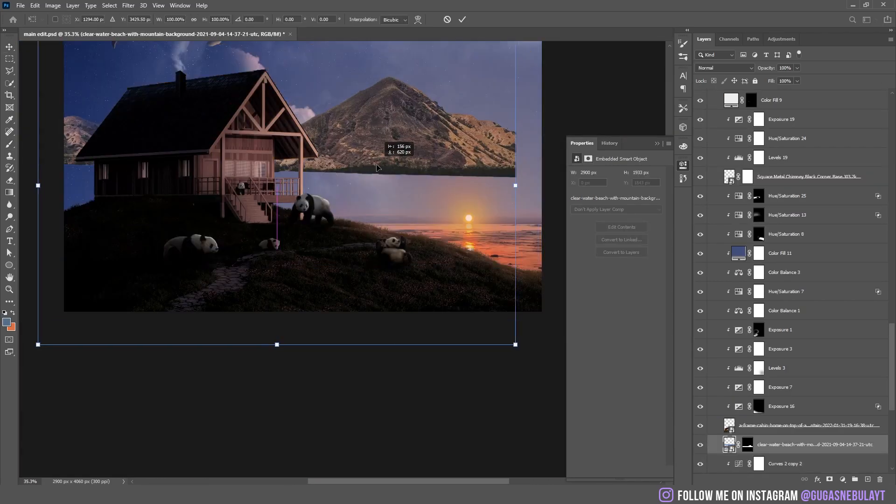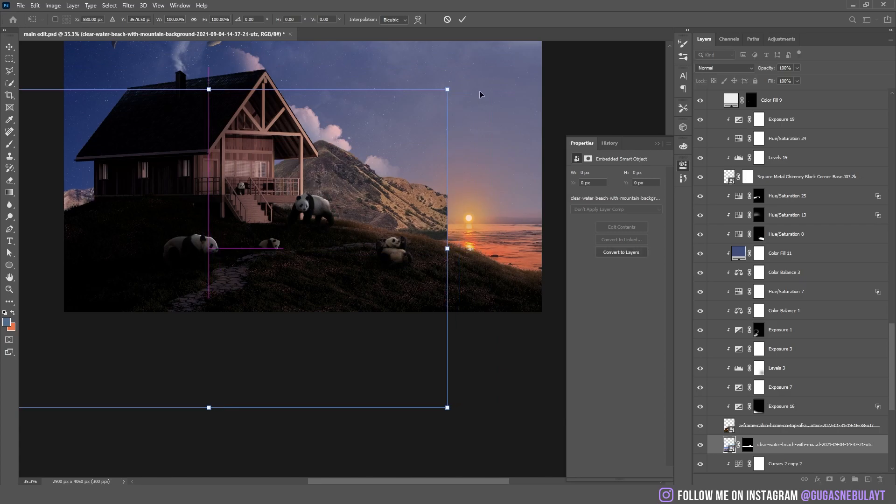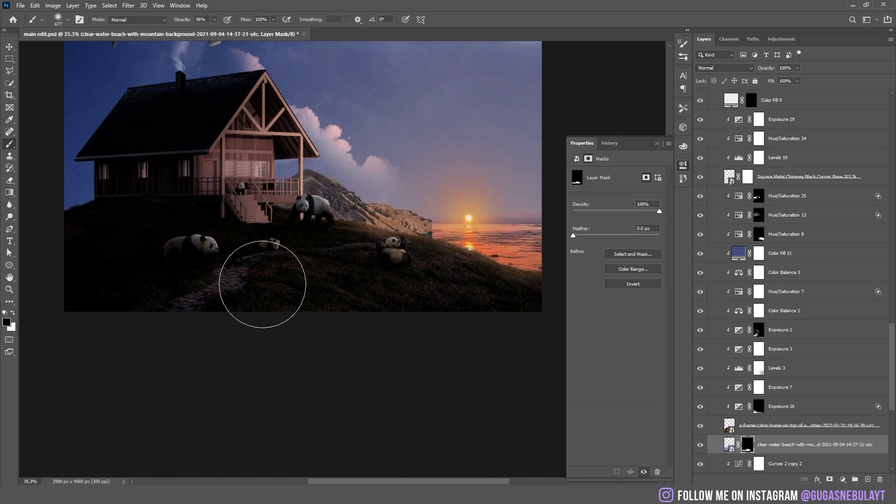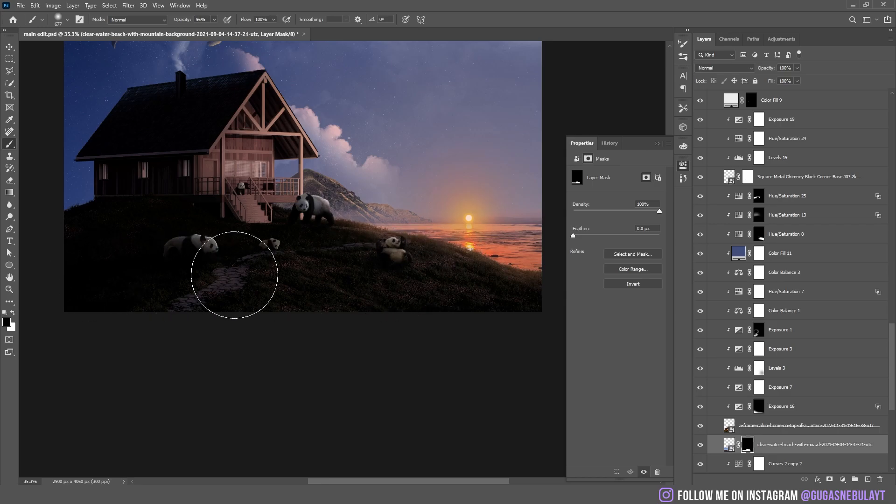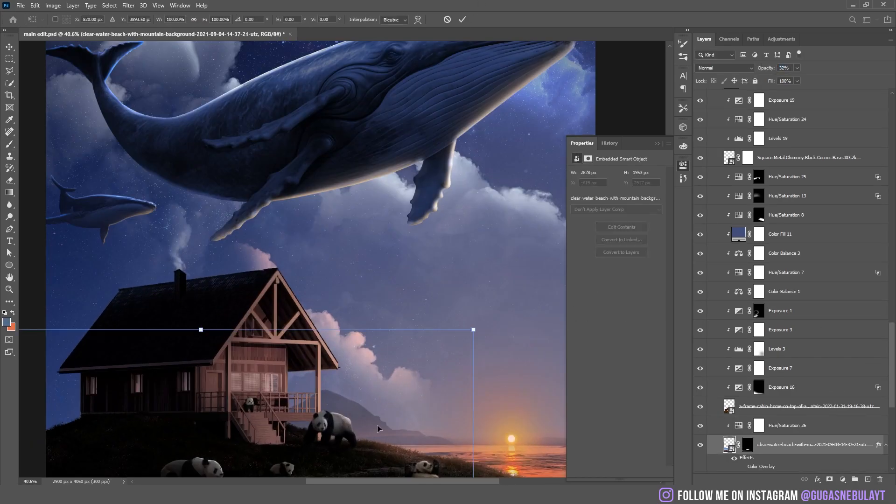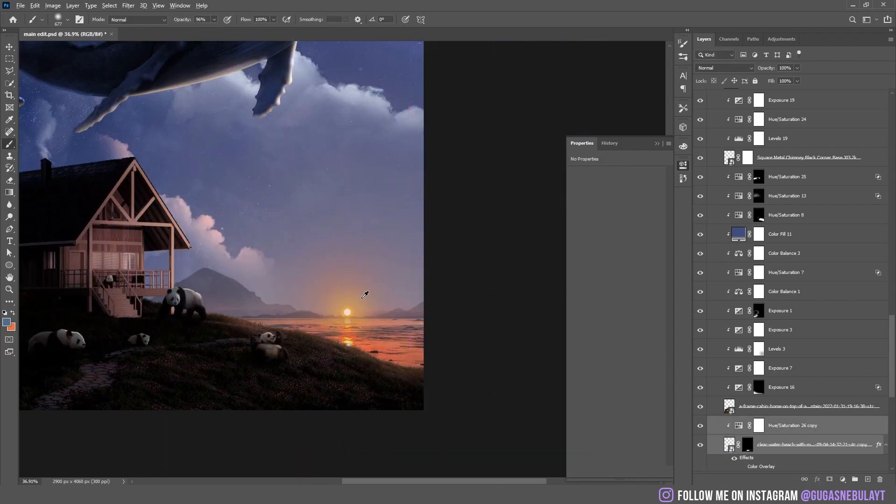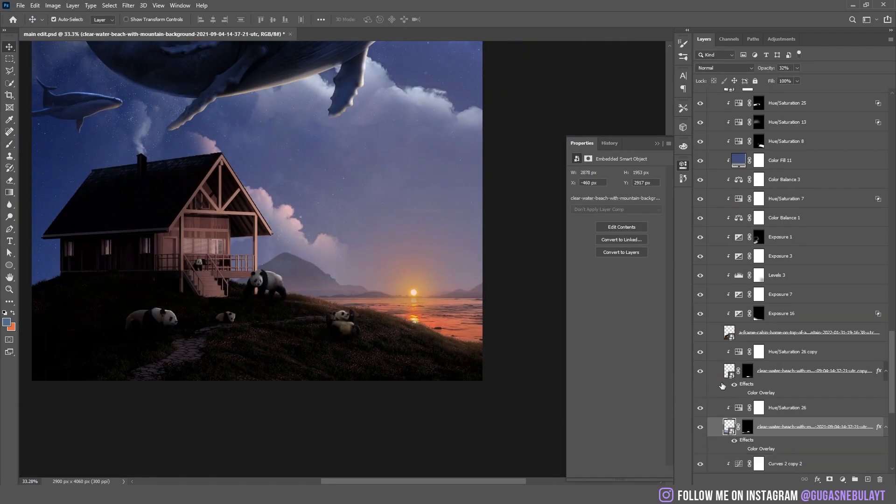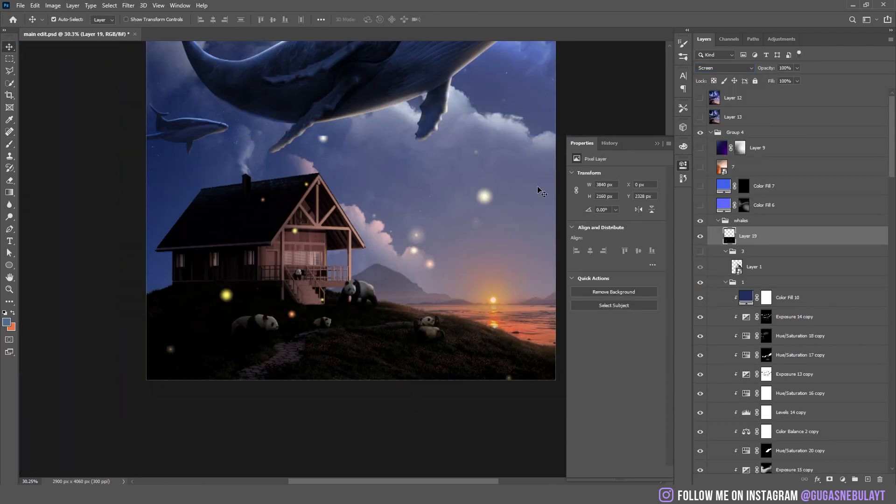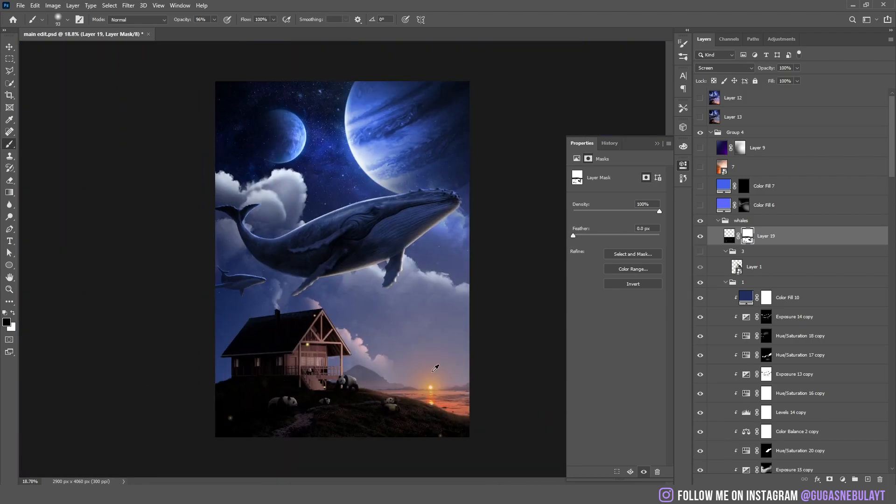The background was looking kind of empty also so I added these mountains, I made them a bit smaller, I made them black and decreased the opacity. Then I started to add these fireflies and some other stuff.